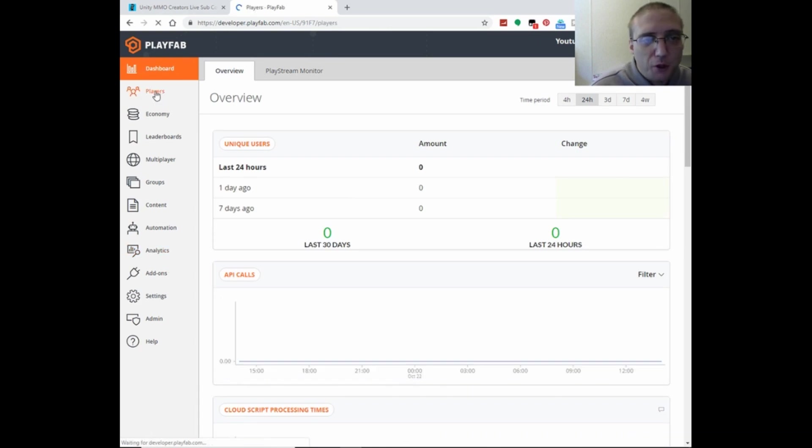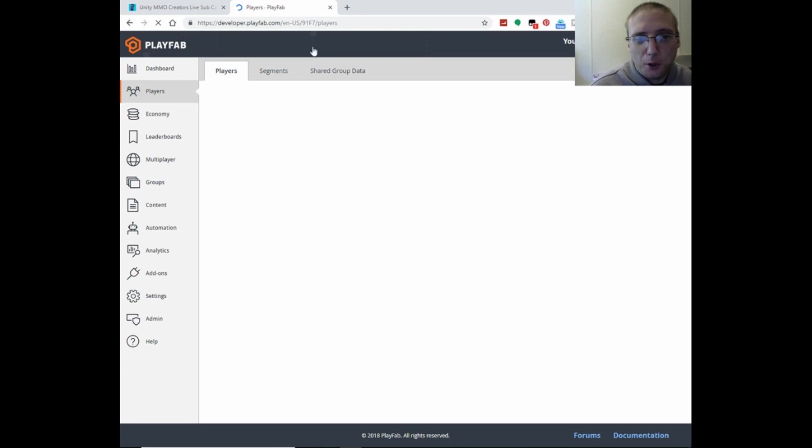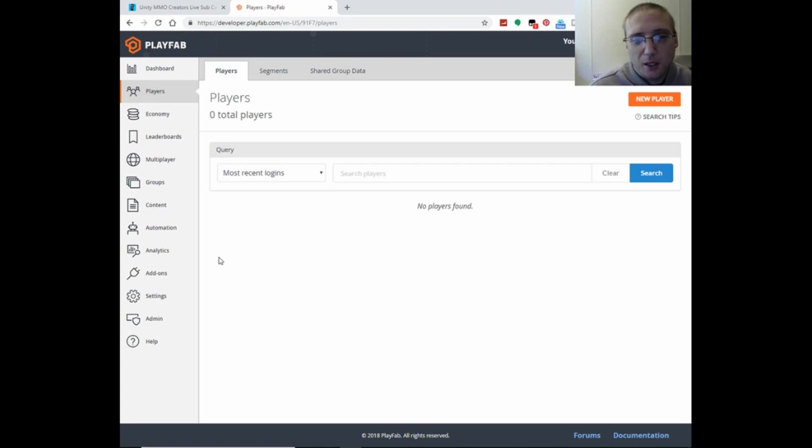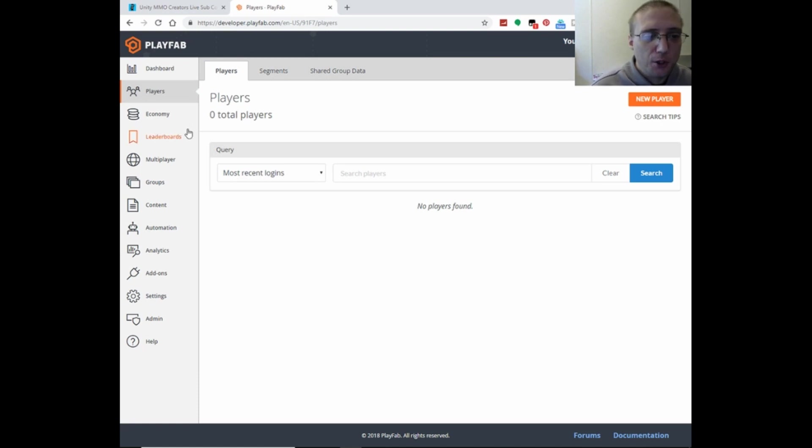And then from those players, you'll be able to see all the players that have signed up and get their player information and stuff from there.